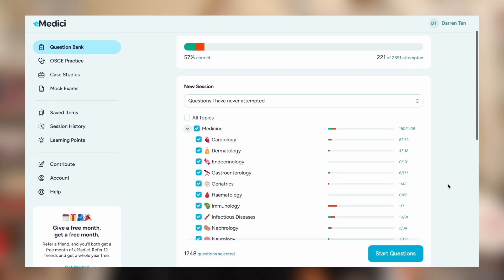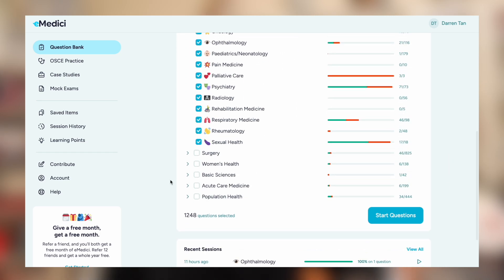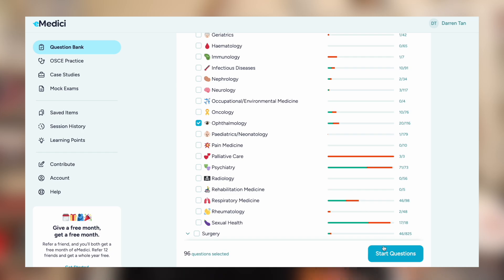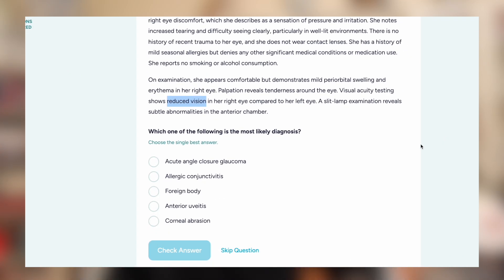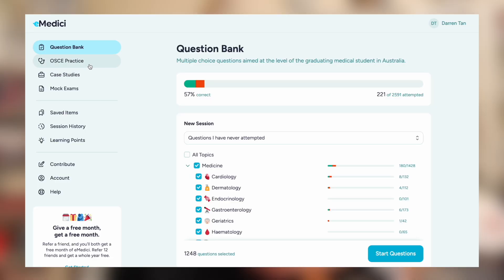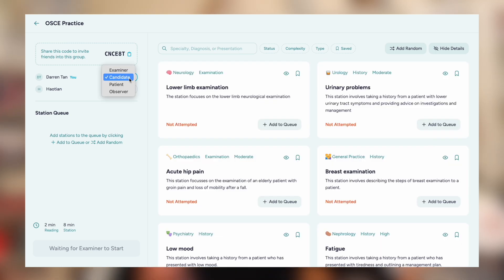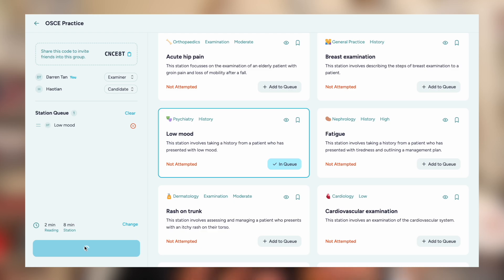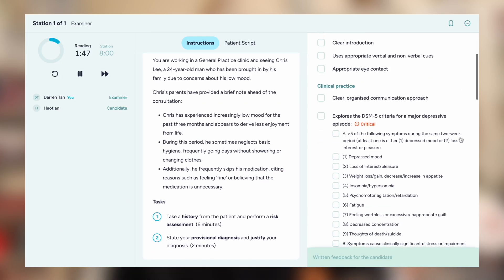eMedici is an Australian question bank, so for management — antibiotics and treatment — you can rely on it more because it's based on Australian guidelines. I mainly use it for questions and OSCE practice. The questions are arranged by body systems. On GP rotation, for example, I had a dermatology week, an ENT week, and an ophthalmology week — so the weekend before I'd read about the conditions and test myself on eMedici practice questions, which was really good preparation heading into that week. I also use it for OSCE practice with friends — it has a shareable link, allocates examiner and candidate roles, and includes a timer.